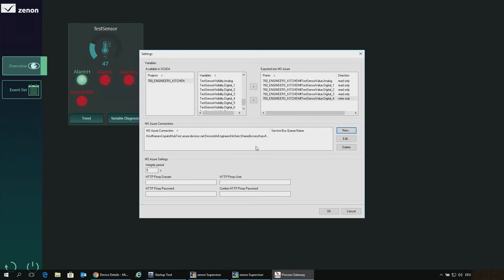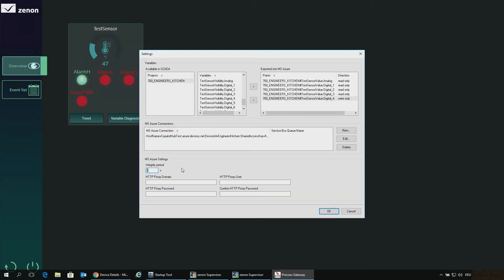You could also enter other connection strings if you want to send to a different device or to the Service Bus — that would also be possible. One more setting worth explaining is the integrity period. The integrity period means that at least every five seconds all the variables are sent to the IoT Hub, but they will also be transferred whenever a value changes — so it works in a spontaneous way as well.